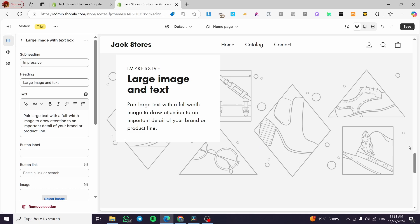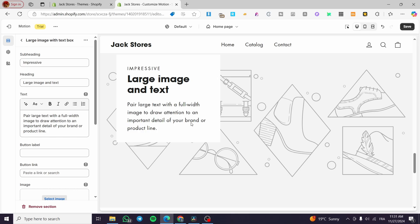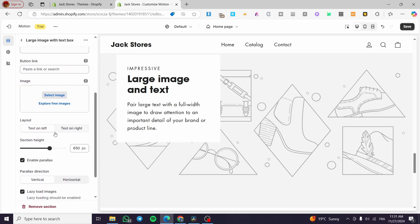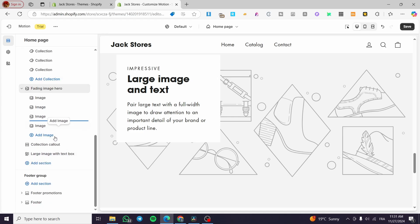There is also a Large Image with Text Box section where you place a photo or brand design image, and a text box overlaid on it containing a title and description. You can set up your own images, layouts, and text as desired.